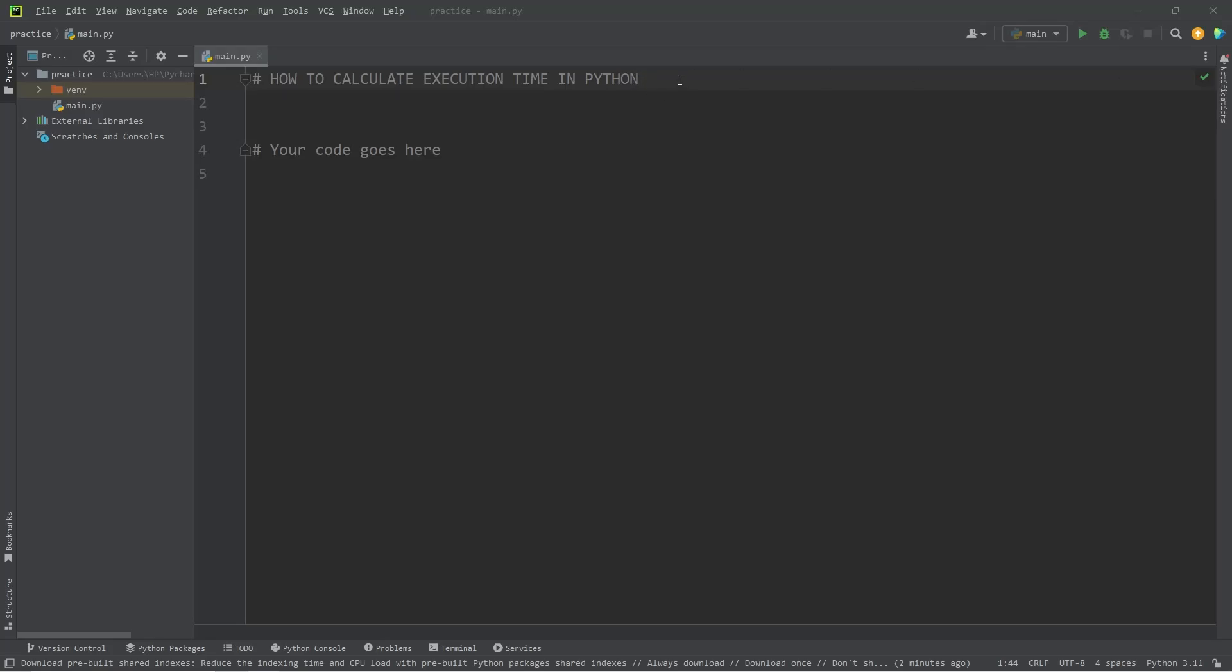Hey, what's going on everybody? In today's video, I'm going to show you how we can calculate execution time in Python.